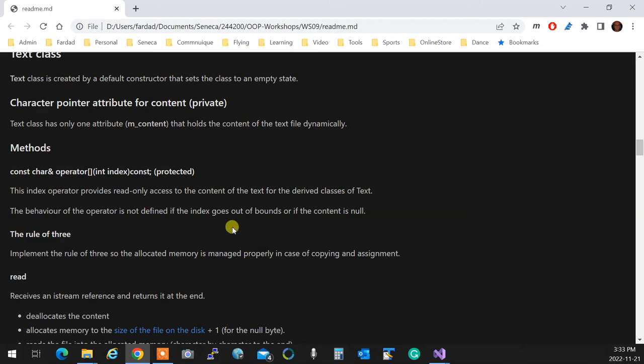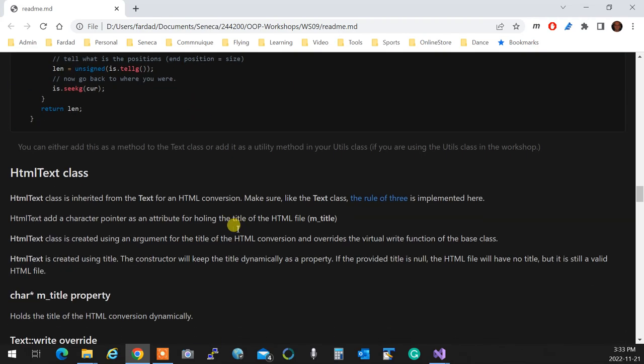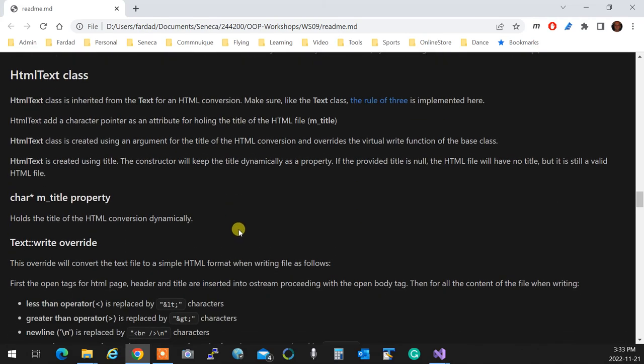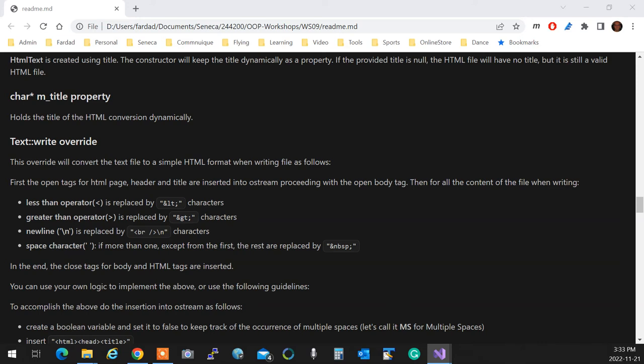The HTML file is a text file with a title. You overwrite the write in the HTML text. Essentially, you convert that text file to a very simple HTML file by creating an HTML tag open and close, body tag, header tag. Inside the header tag you're going to put the title. Inside the tag you put the title which actually shows in the output.